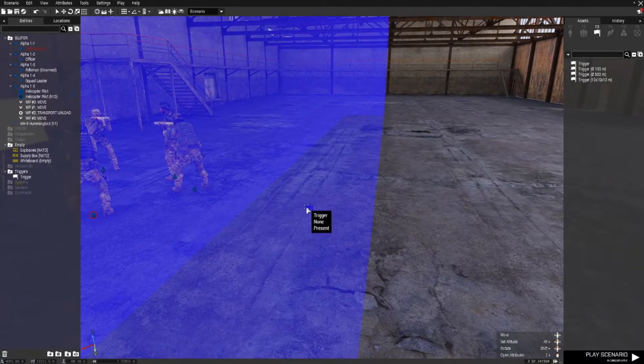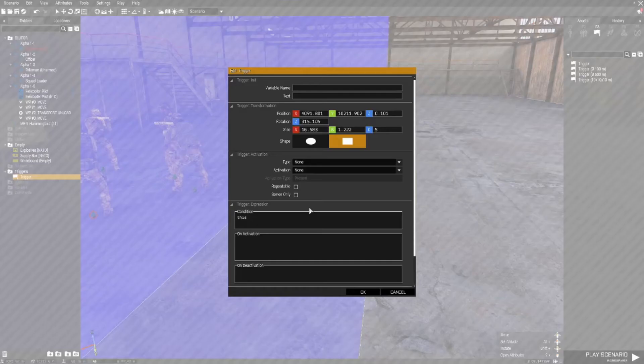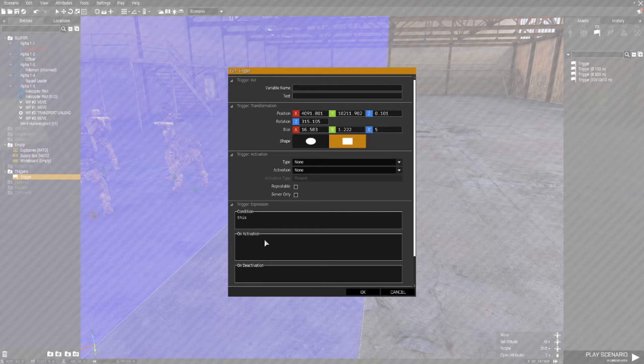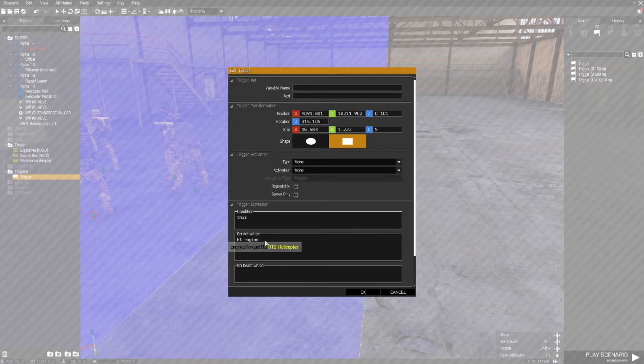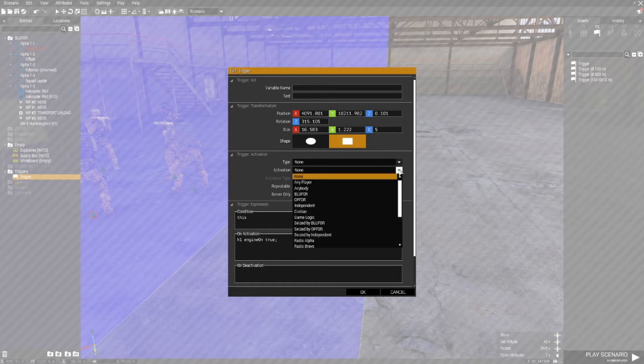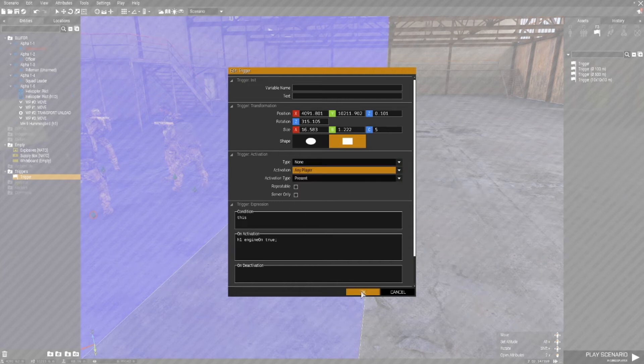In this trigger the first thing I'm going to do is ensure that the helicopter engine comes on. So in the activation section I'm going to type H1 engine on true. And set the activation type as any player present.